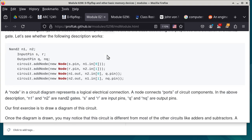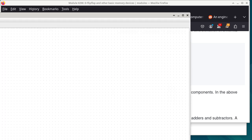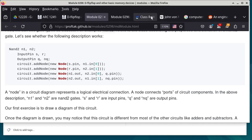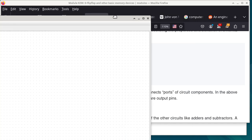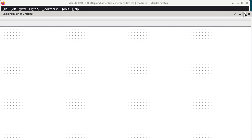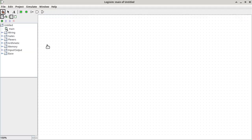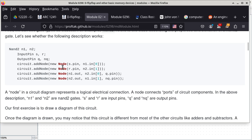We want to think about how we make something that can remember something using just NAND gates — that's what this particular section is about. We have a text description of a circuit. If we look at NAND2 as a class, we have two variables N1 and N2 that are objects of the class NAND2. We have two input pins called R and S, and two output pins called Q and NQ.